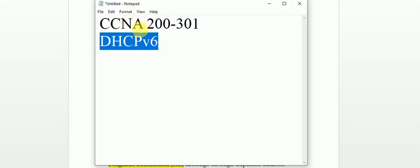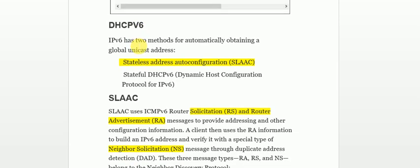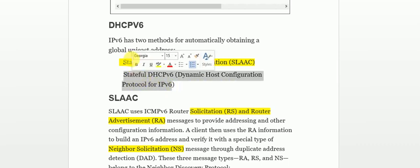Hello guys, welcome to the next lesson, CCNA 200-300. Today our discussion will be on DHCPv6, or DHCP for IP version 6. We can configure IPv6 addresses using two methods: one is Stateless Address Auto Configuration (SLAAC), and the other is Stateful DHCPv6, or Dynamic Host Configuration Protocol for IP version 6.